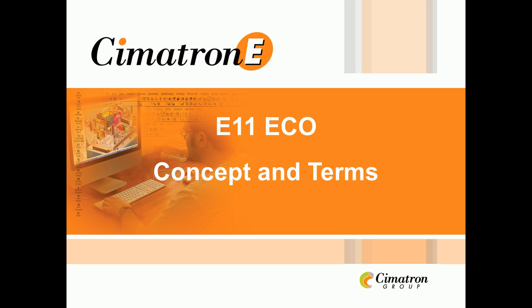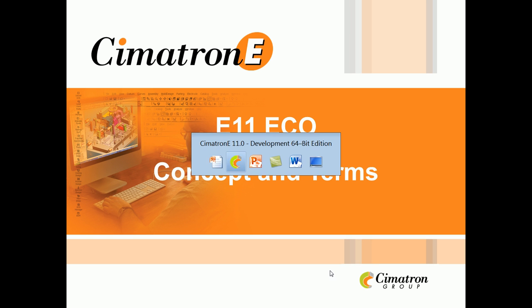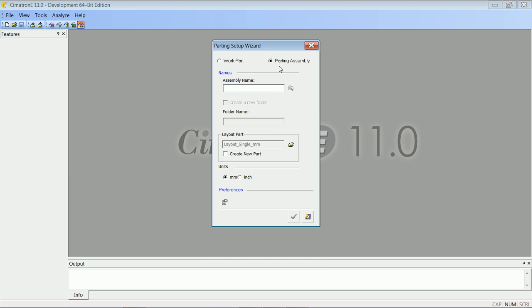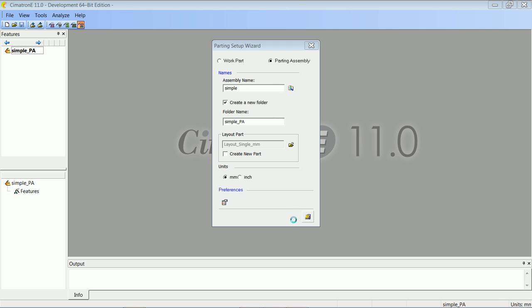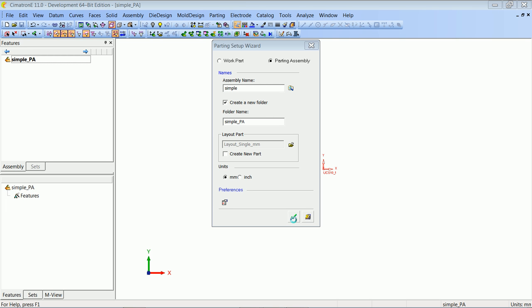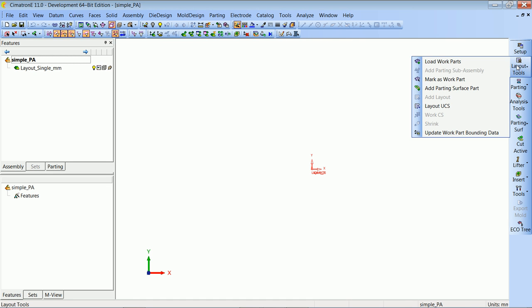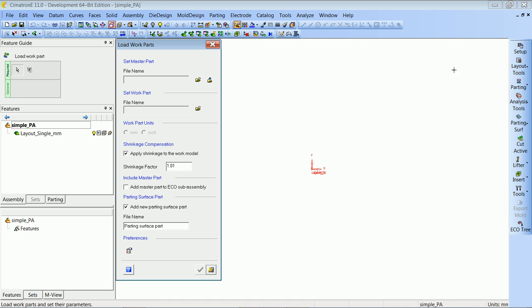We will start by creating a parting sub-assembly. This is a new option in the parting setup wizard. The new sub-assembly will come ready with a layout file and it is ready to receive our work part, which is exactly what we will do now.